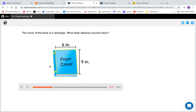So remember, it's saying the distance around — how, if I were to take a piece of string and go around this whole cover, how long would that be? Remember, distance around means perimeter. I always like to think of a fence. If I were going to put a fence around this shape, how long of a fence would I need?